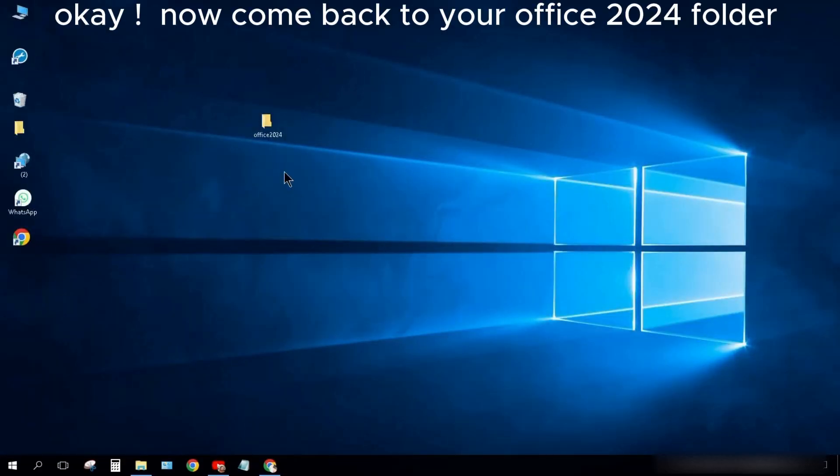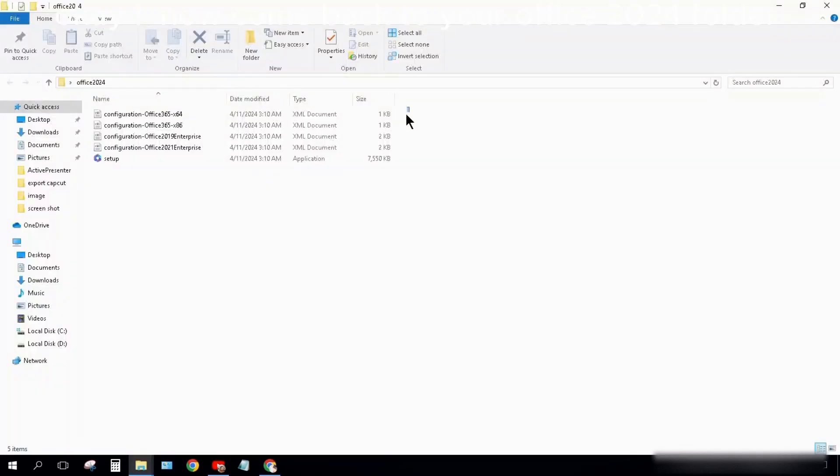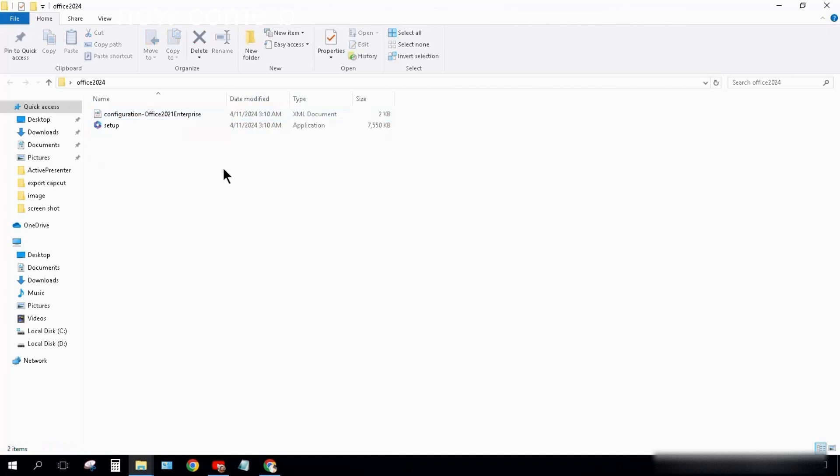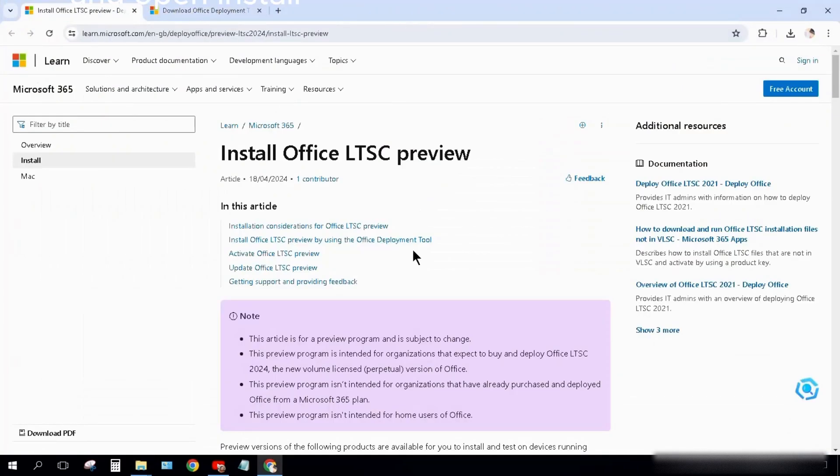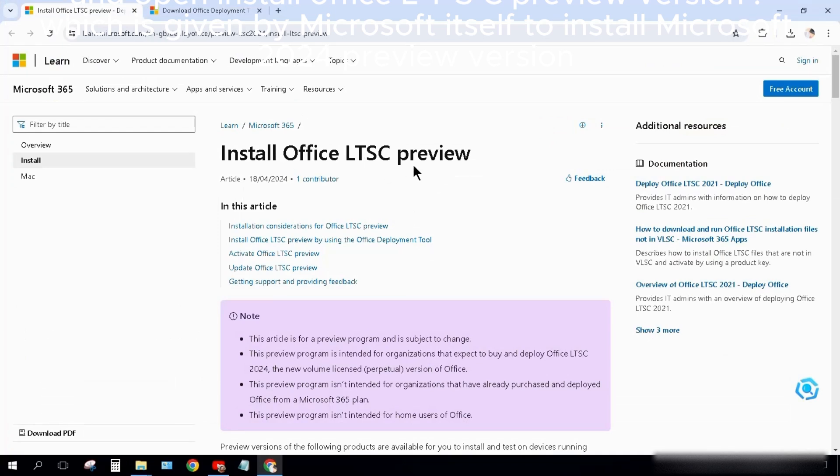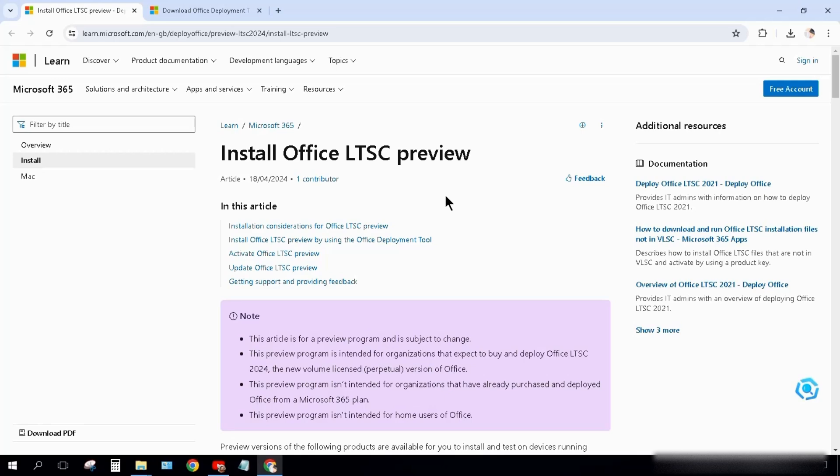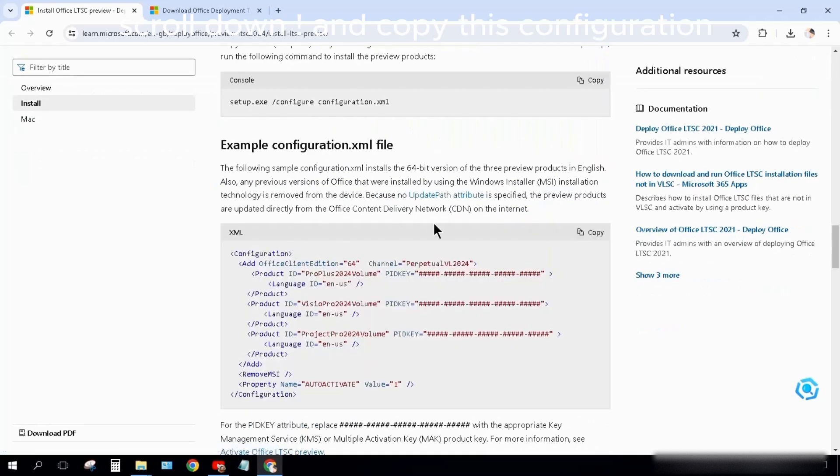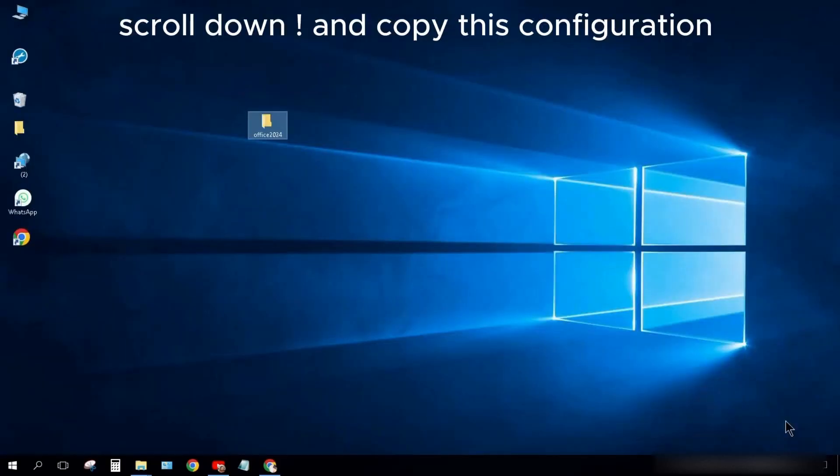Now come back to your Office 2024 folder. Select the first three files and delete them. Now come back to your Chrome browser and open Install Office LTSC Preview Version, which is given by Microsoft itself to install Microsoft 2024 preview version. Scroll down and copy this configuration.